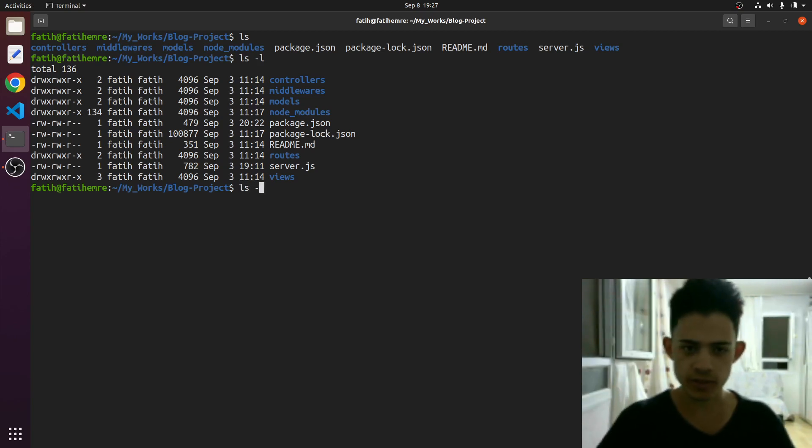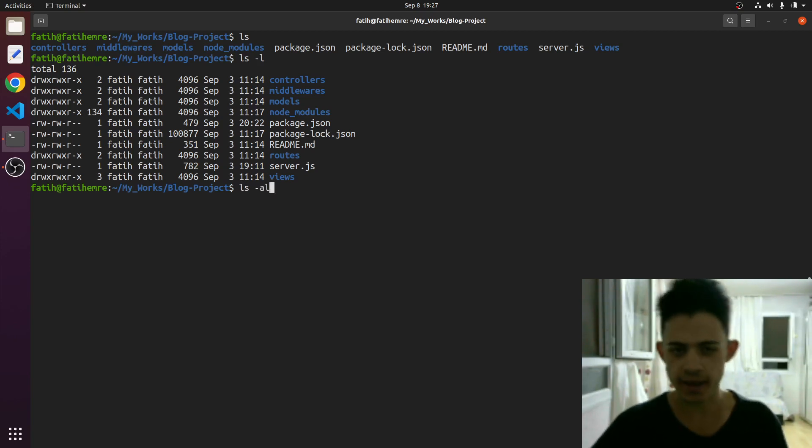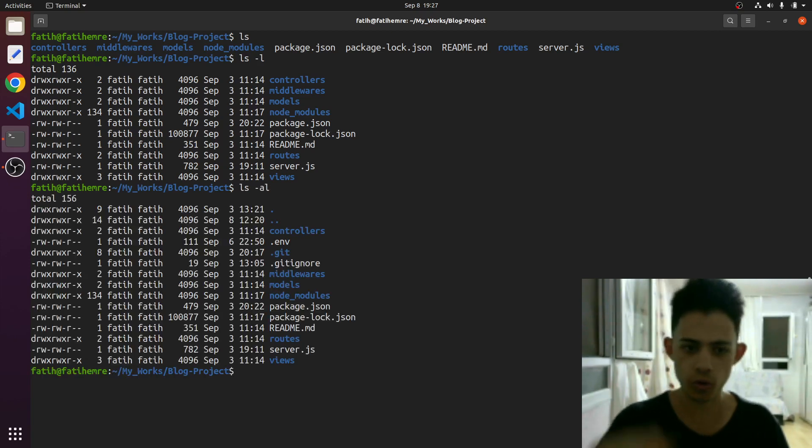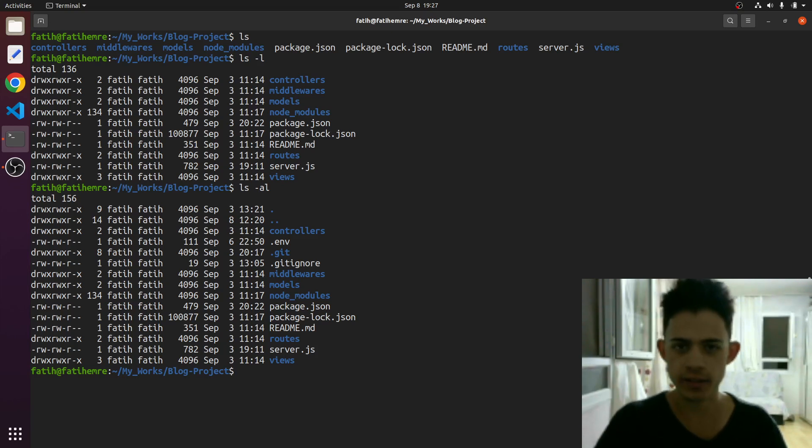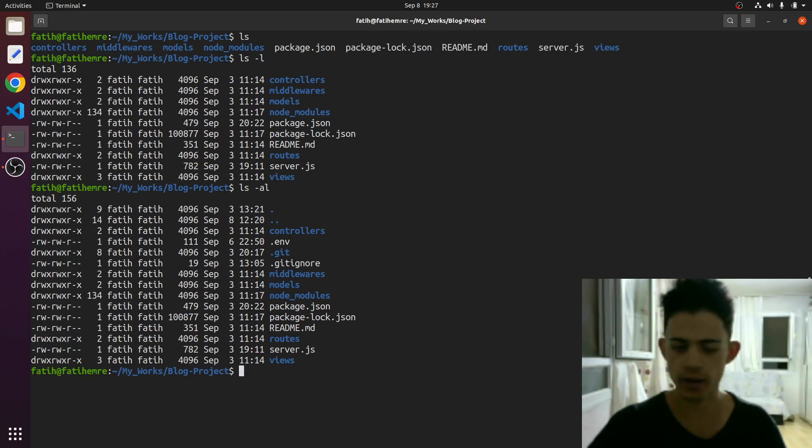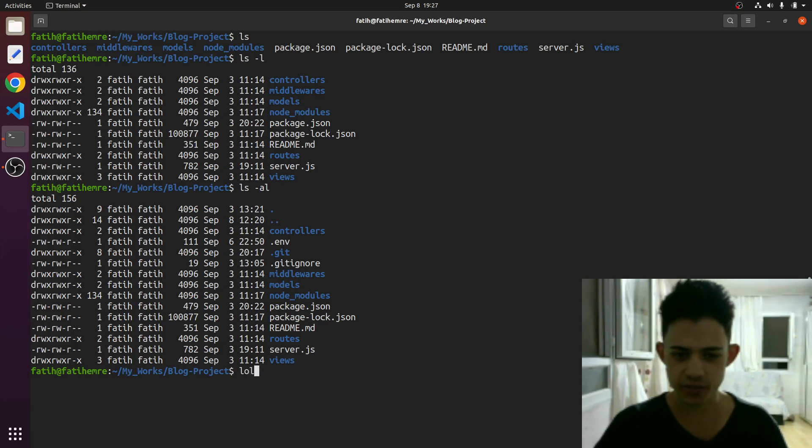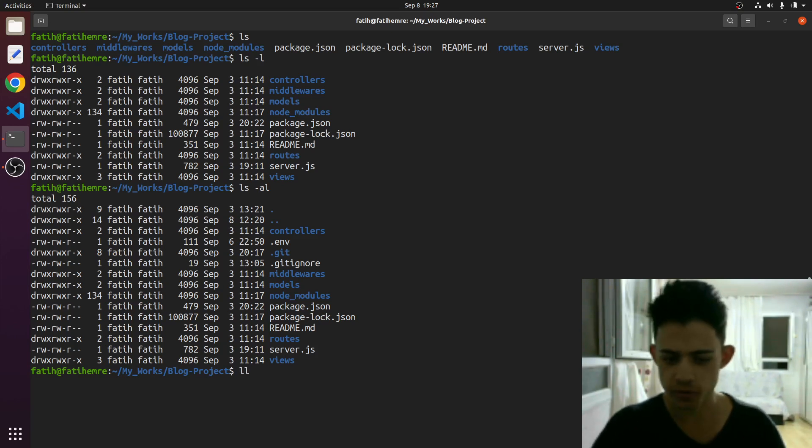And if I just type ls -al, it will just show me all the hidden files that start with dots. And there's another option that makes our code much simpler: ll. It just does the same thing.